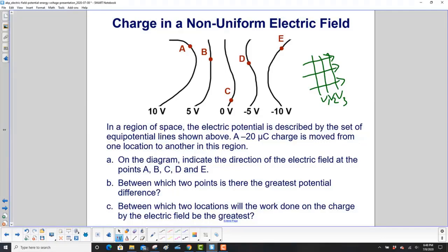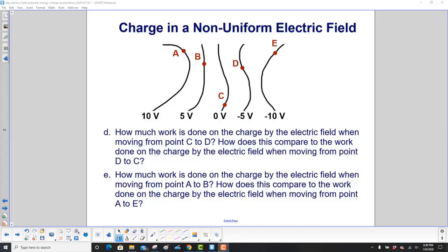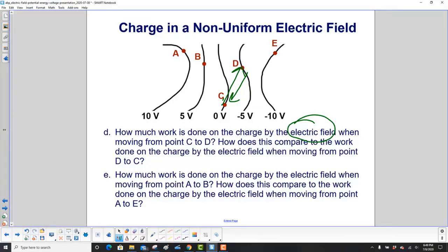A negative 20 microcoulomb charge is moved from one location to another in the region. On the diagram, indicate the direction of the electric field at points A, B, C, D, and E. Between which two points is there the greatest potential difference? Between which two locations will the work done on the charge by the electric field be the greatest? How much work is done on the charge by the electric field when moving from point C to D? How does this compare to the work done when moving from point D to C? How much work is done moving from point A to B, and how does that compare to moving from A to E?